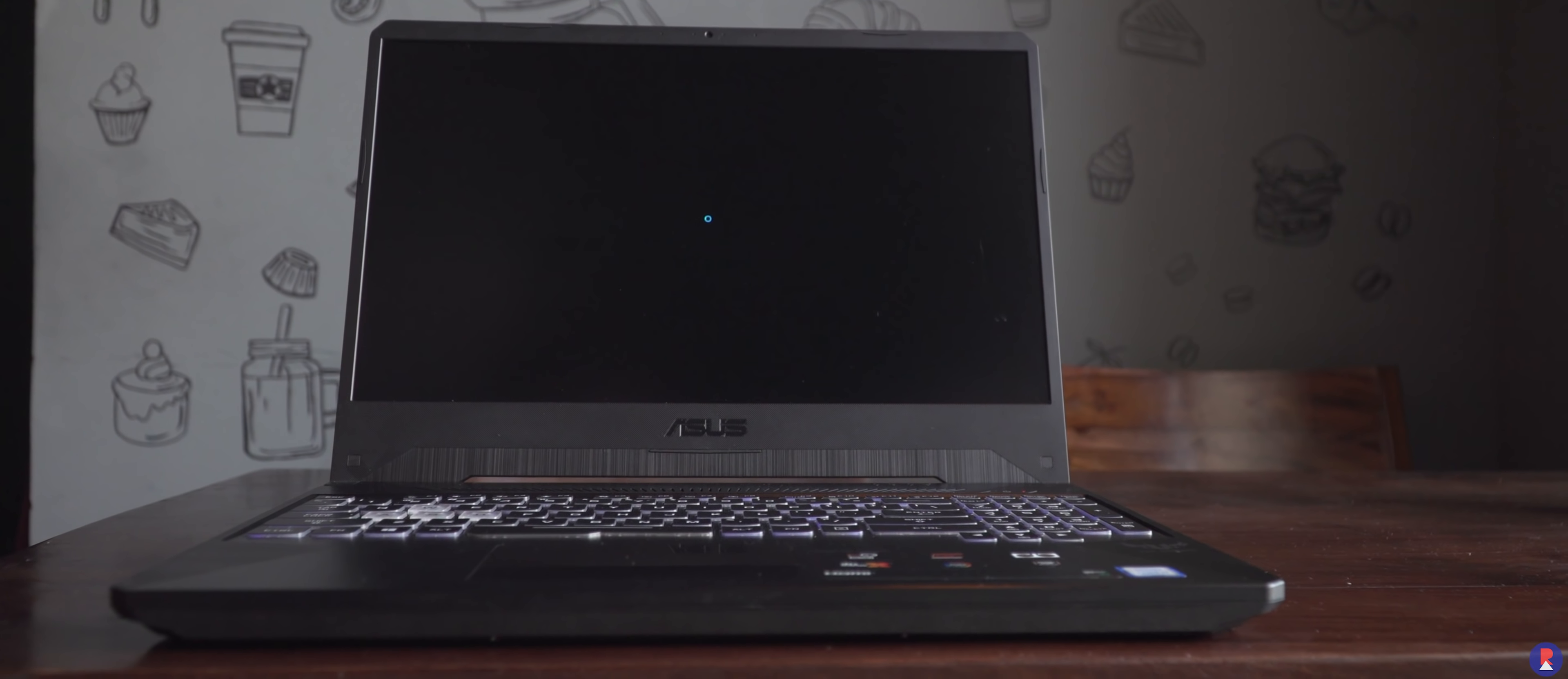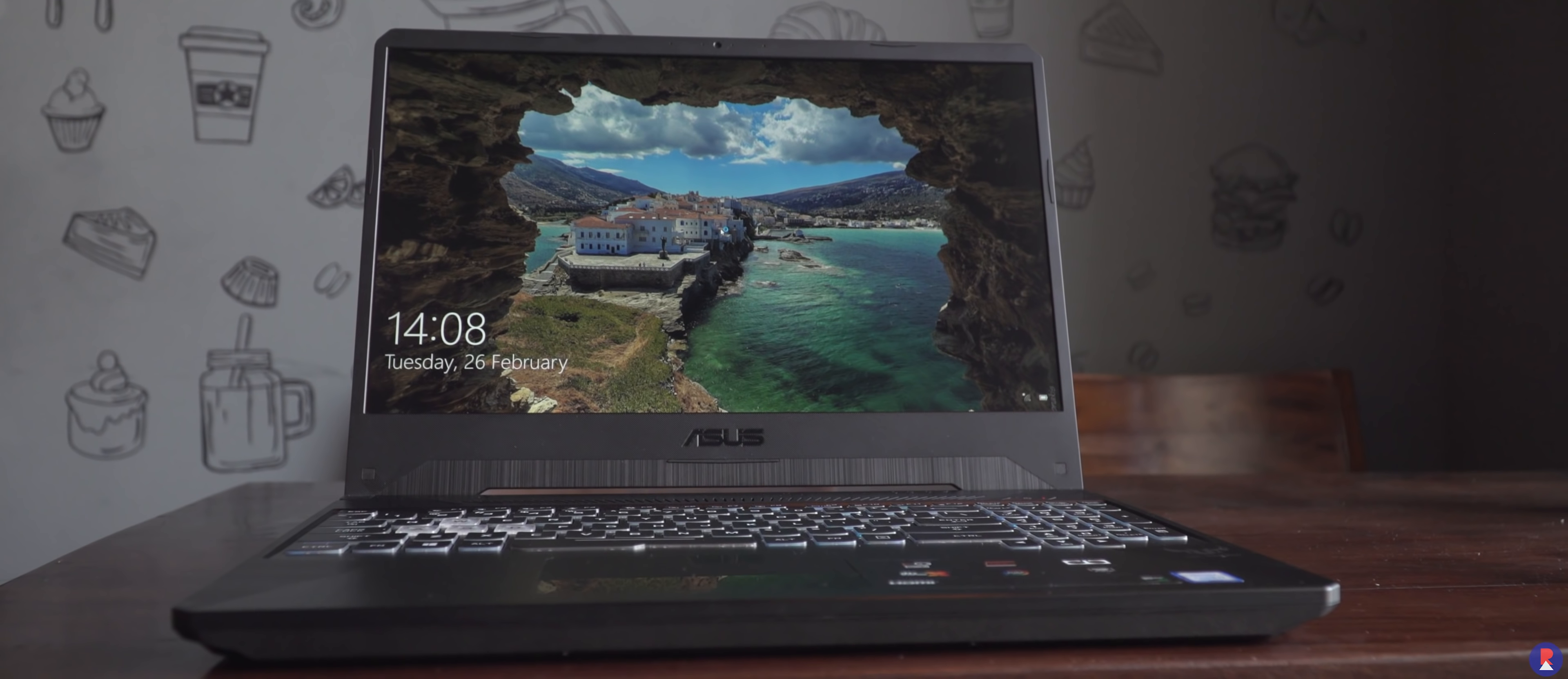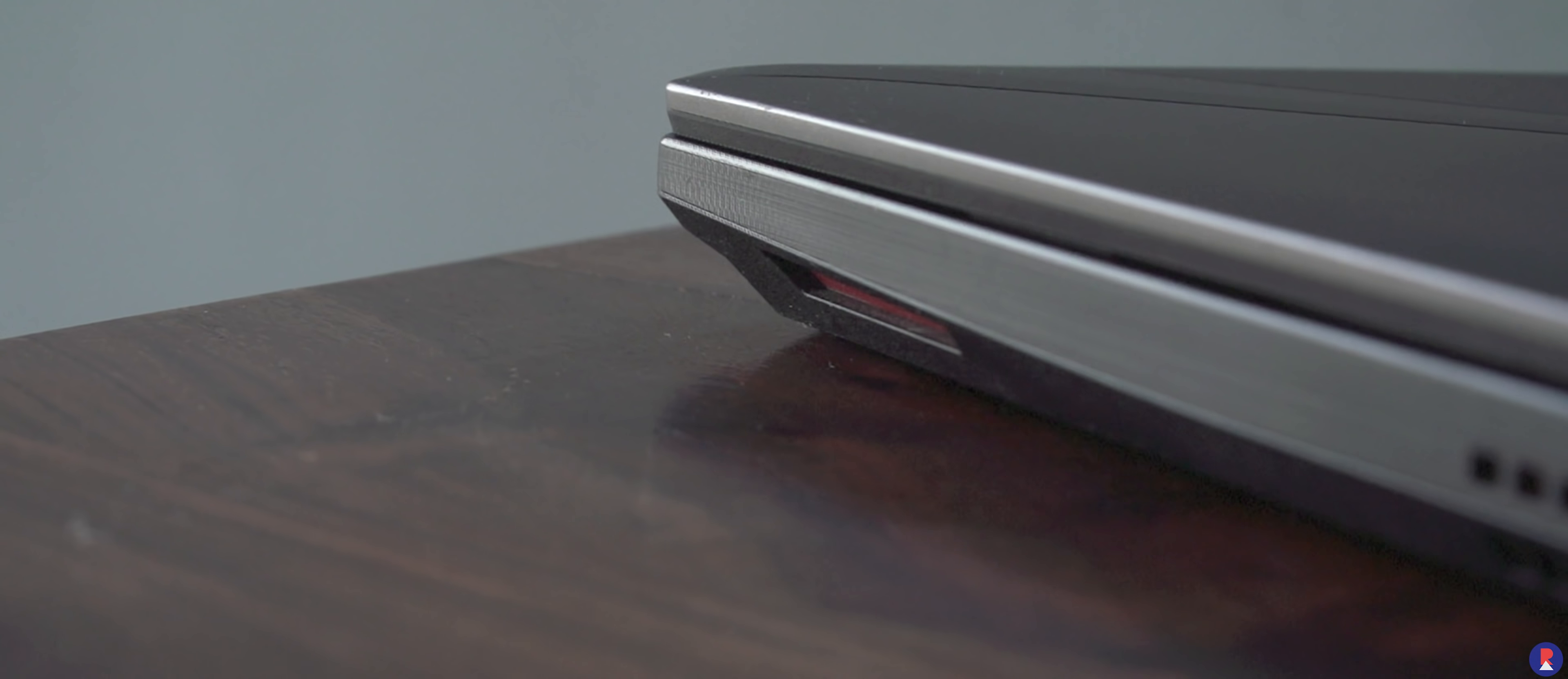Asus could have included a fingerprint scanner here as well as there's ample amount of space for it and as they have done on some other Zenbook devices.